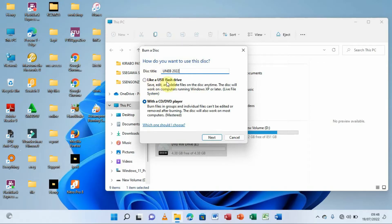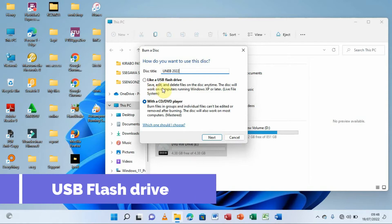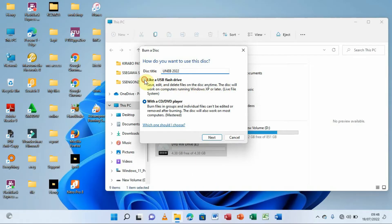We have two options. The first is 'Like a USB flash drive,' which means you can save, edit, and delete files on this disc anytime — it formats it like a flash drive so you can add or delete data. However, the problem with this is that if your computer has a virus, that information can be affected.